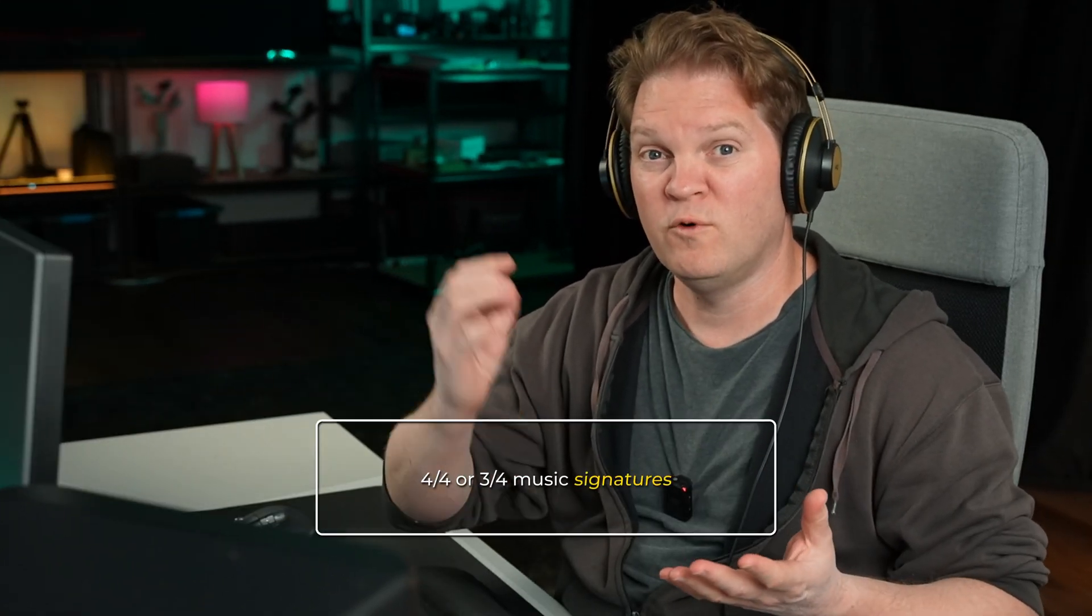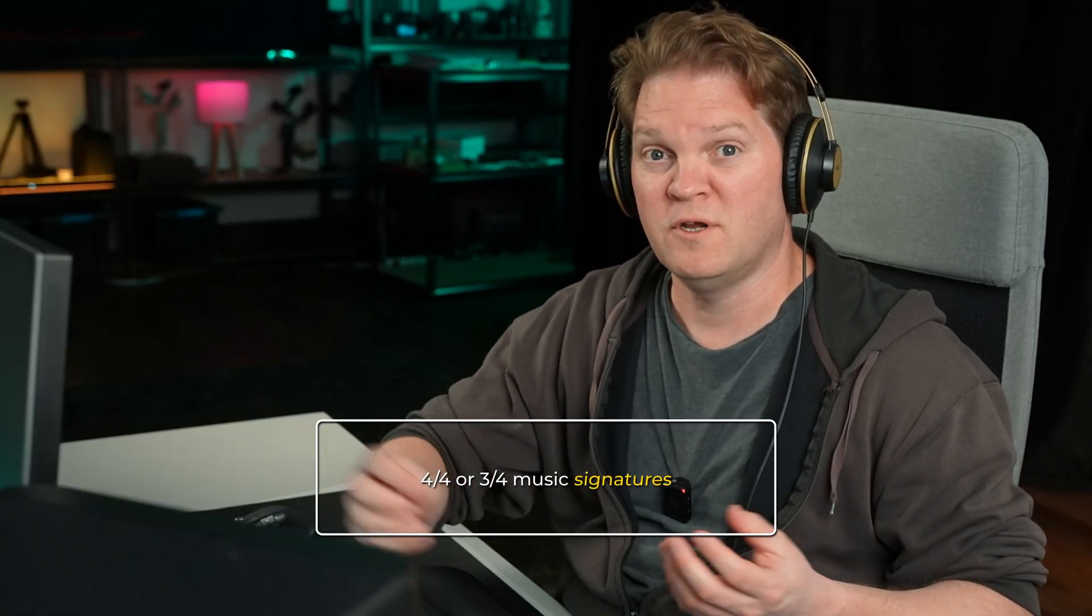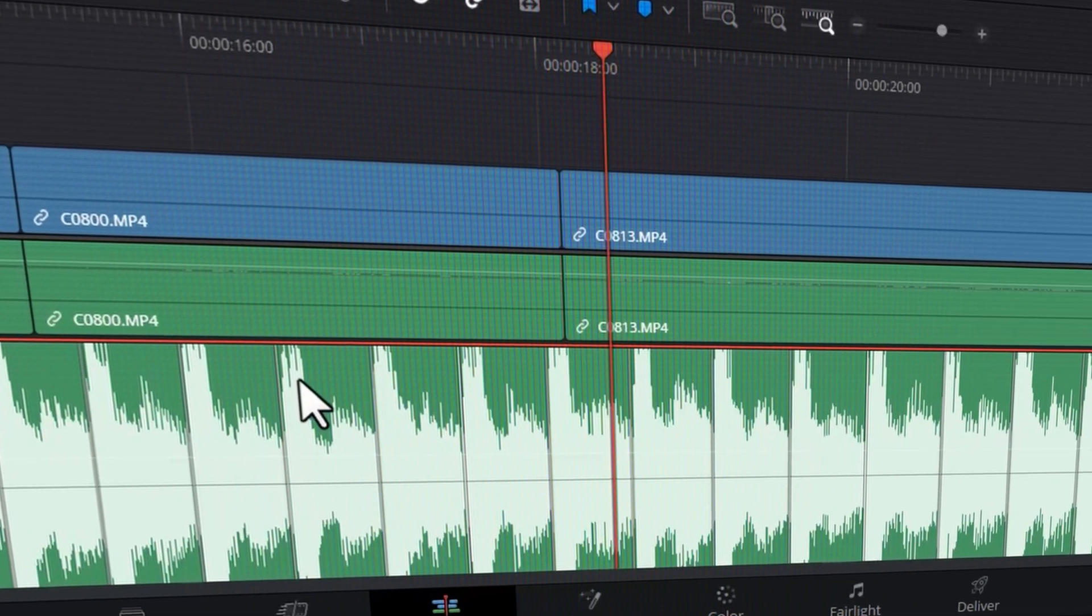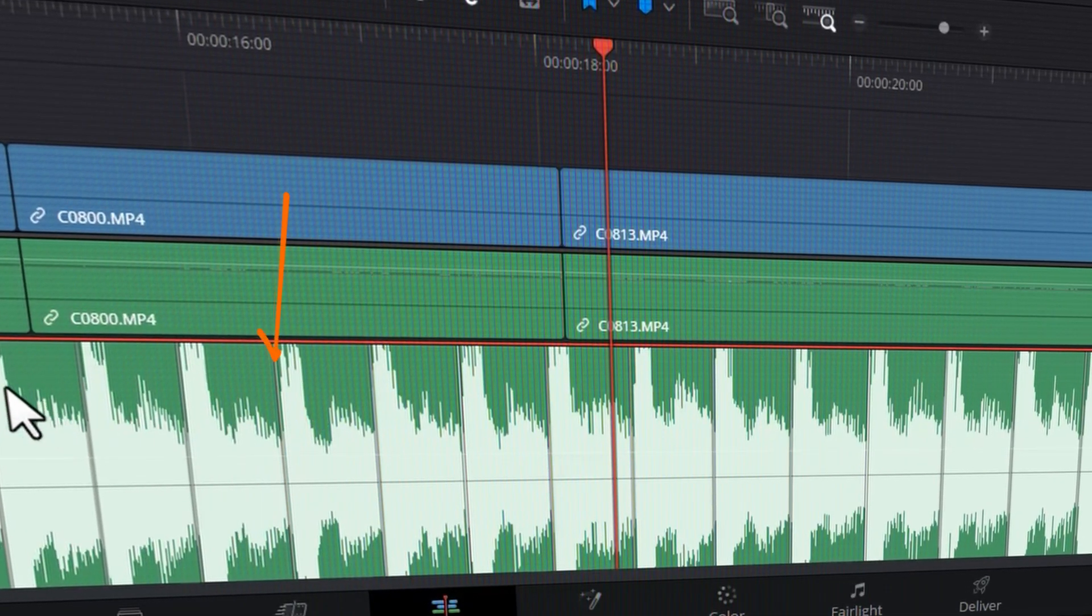Now this works best with music that actually has distinct beats, and currently in this version it only works with 4-4 or 3-4 time music. If we zoom in, you can see we've got these little lines showing us the beats of the music.